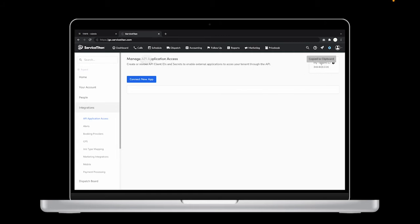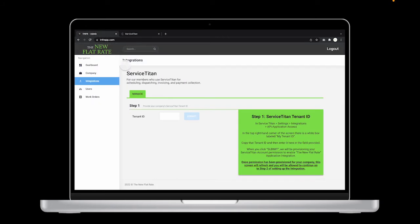Keeping that tab open, go back to the TNFR dashboard tab. Now paste that tenant ID in the box and click submit.